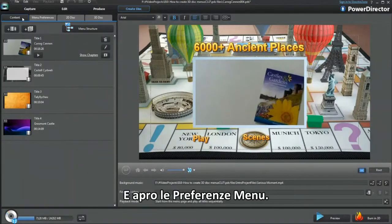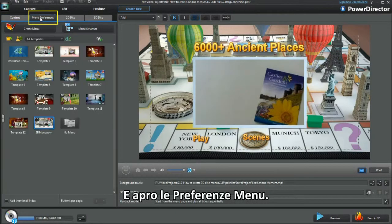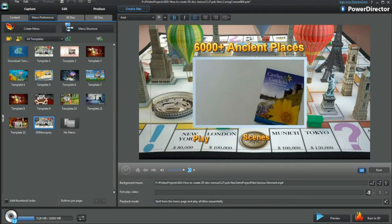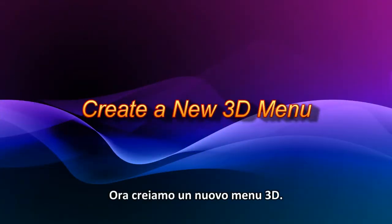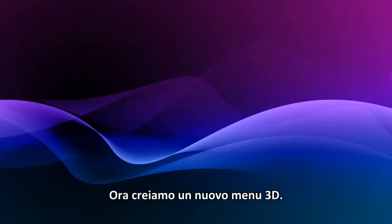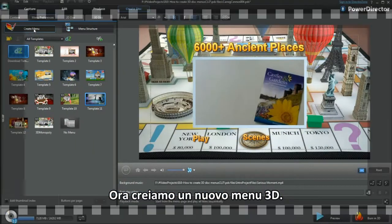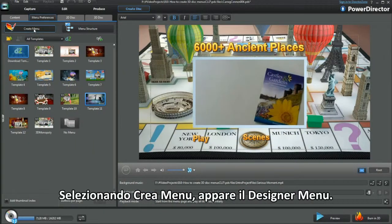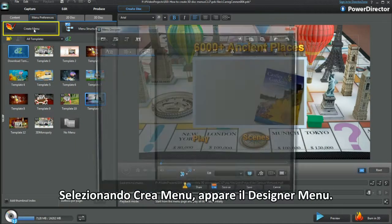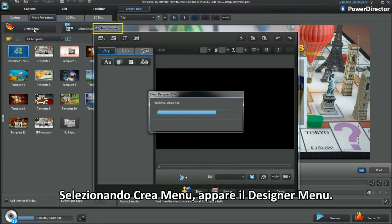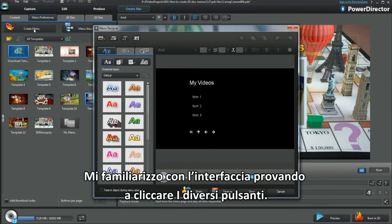Bring up Menu Preferences. Now to create a new 3D menu. Selecting Create Menu brings up Menu Designer. Get familiar with the interface by clicking buttons and generally playing.